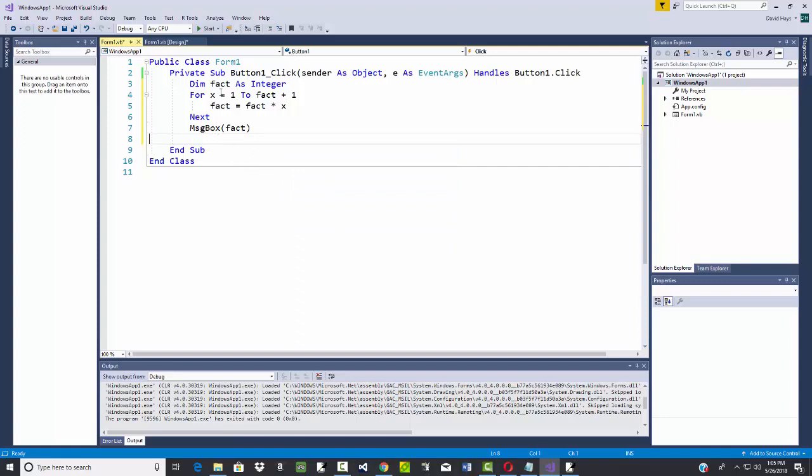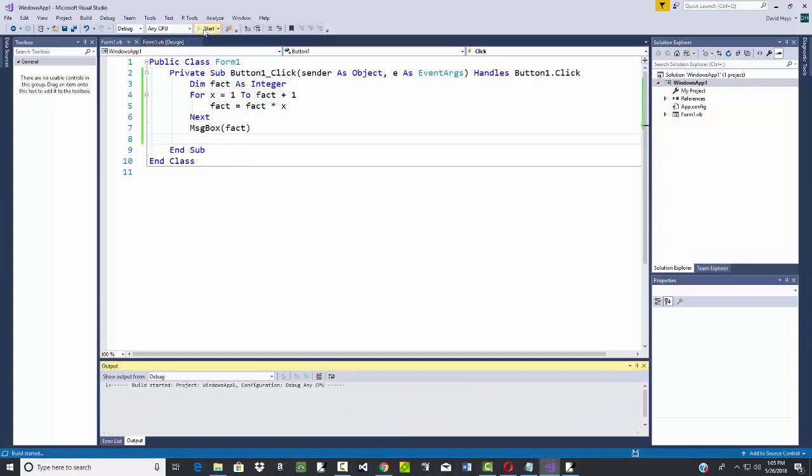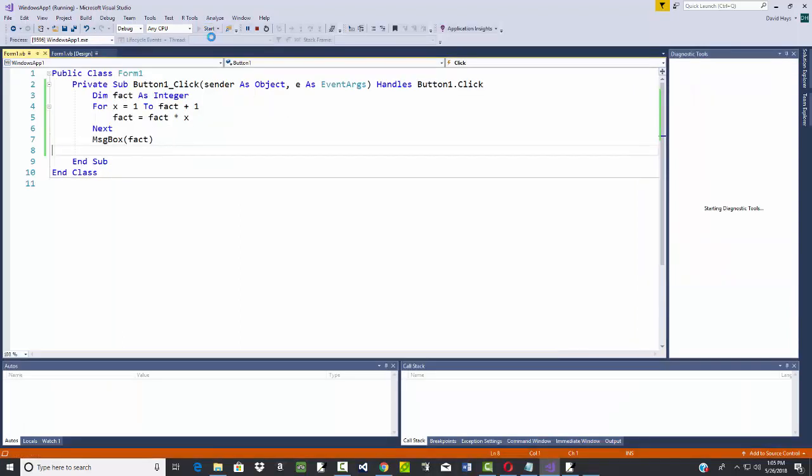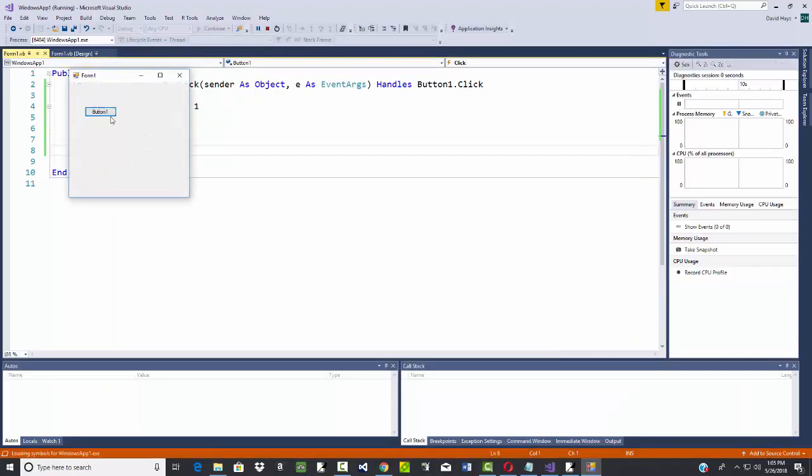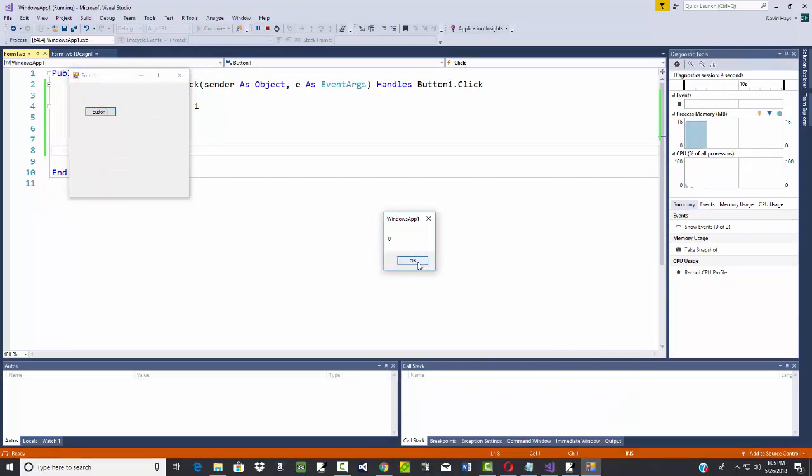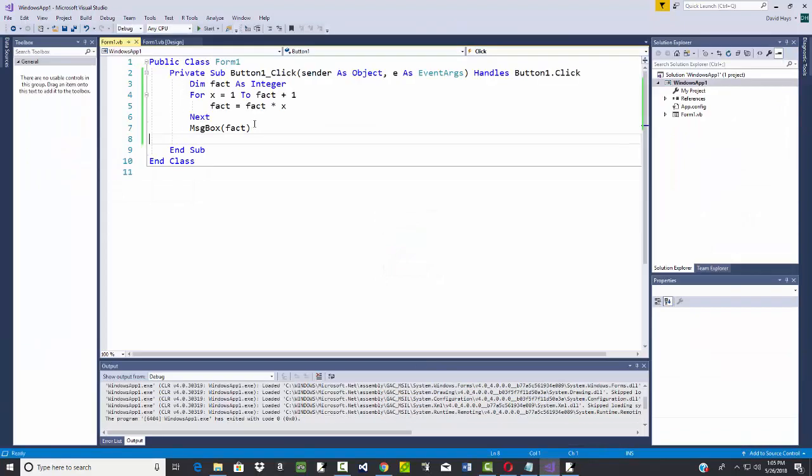Now if I run this and click button one, it comes up with zero. That's no good. It's supposed to be 120. What in the world's going on here? I've actually got a couple issues I put in here.